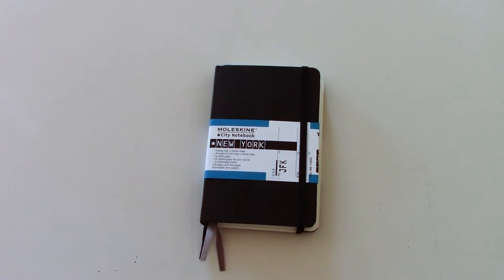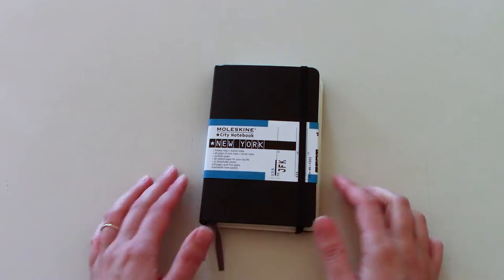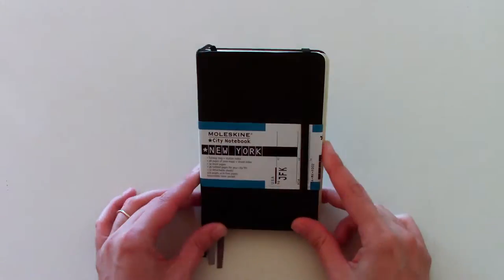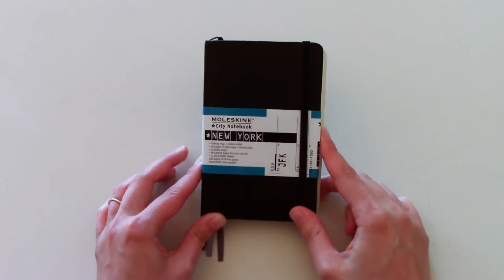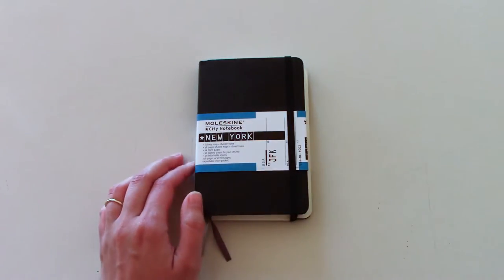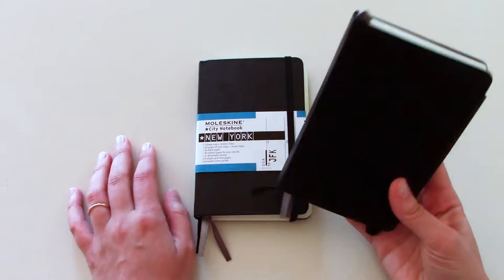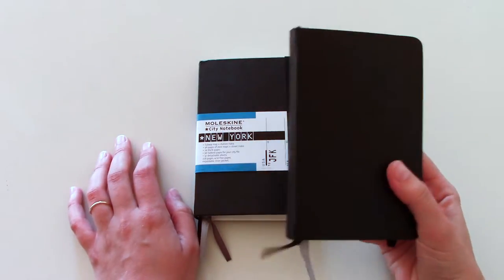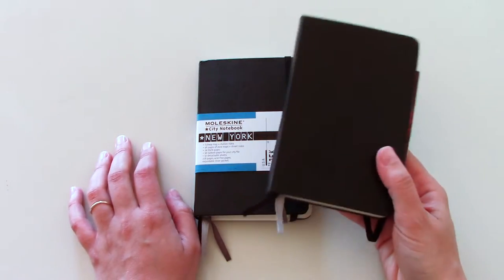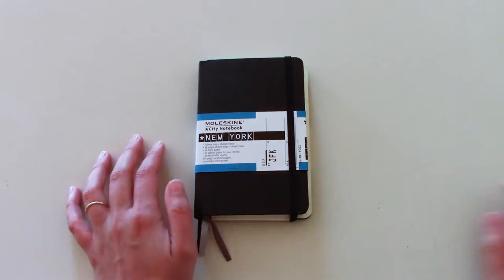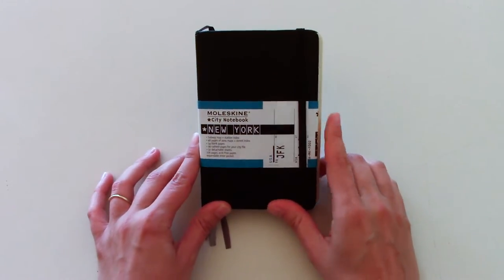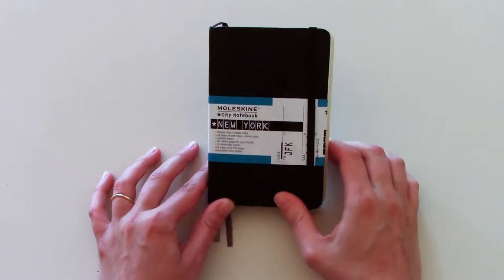Hello everyone! Today I'm going to be doing a review of the Moleskine City Notebooks. First I'm going to show you this New York City notebook and then I'm going to show you how to use it with this already used Paris notebook. So first let's take a look at the New York one.